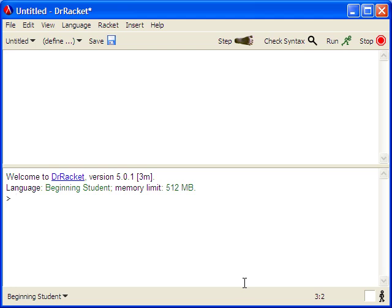As we go through the course, we'll be advancing through different language levels that Dr. Racket supports. Once you've started Dr. Racket, you'll see that there are two different parts to the main window. The lower part is called the Interactions window.